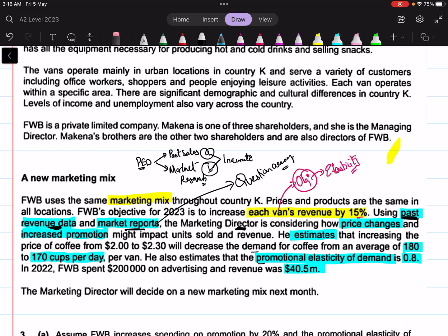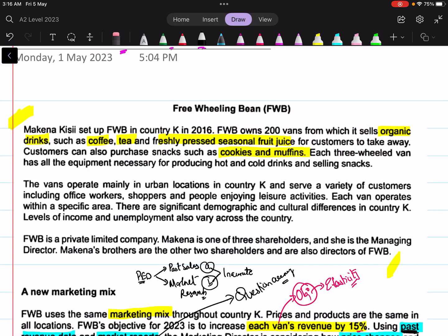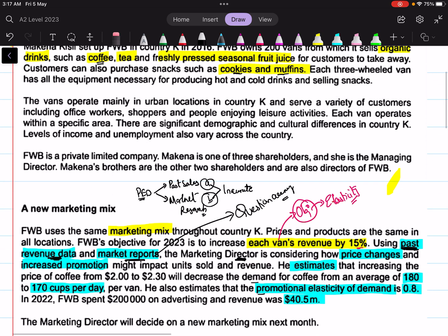Another evaluative comment: if the price of coffee were to increase, it is not just going to affect the demand for coffee — because FWB is also selling snacks. Most people would prefer pairing the two, buying a cookie and a coffee or a muffin and a coffee. So making coffee more expensive would eventually reduce demand not just for coffee but also for your complements — the jointly demanded goods. This is another evaluative point you can mention when discussing PED. Let's quickly move to the calculation questions.